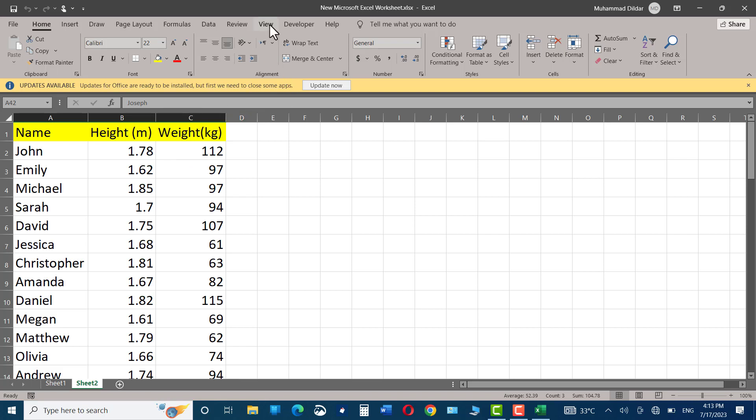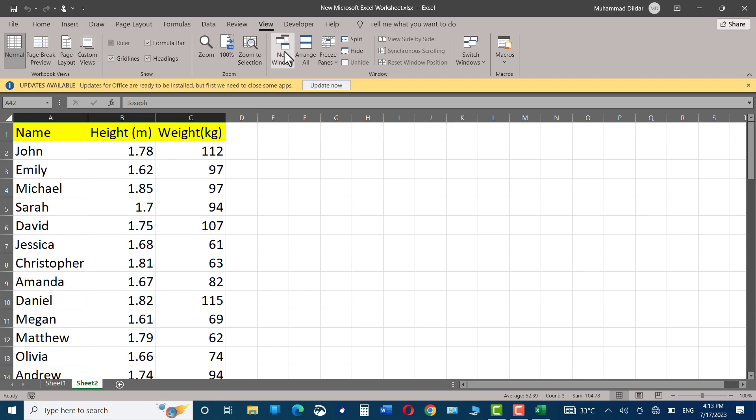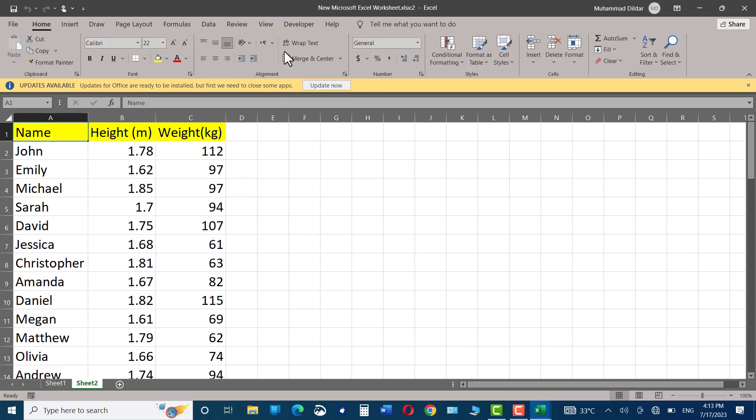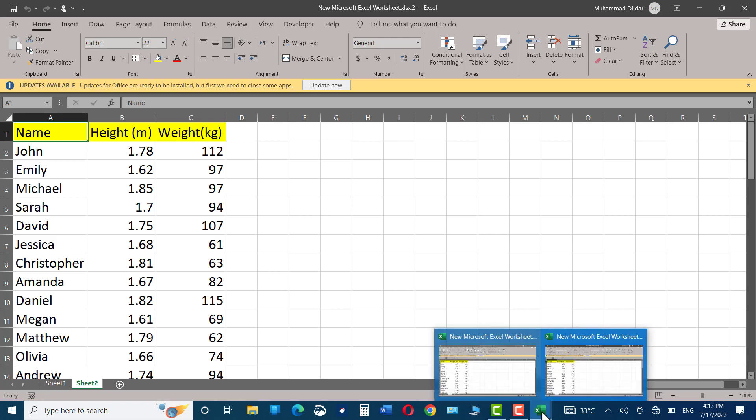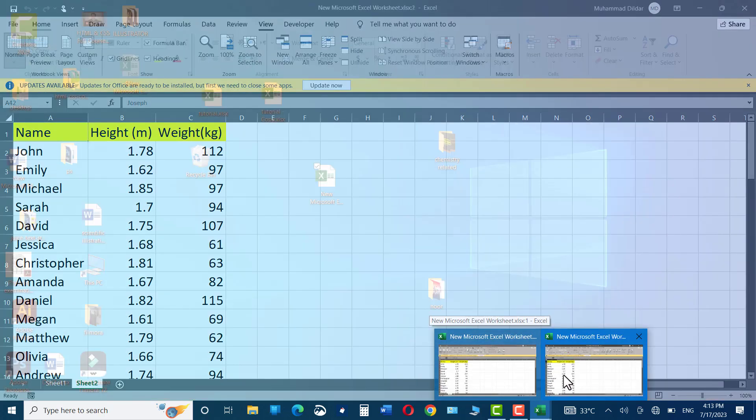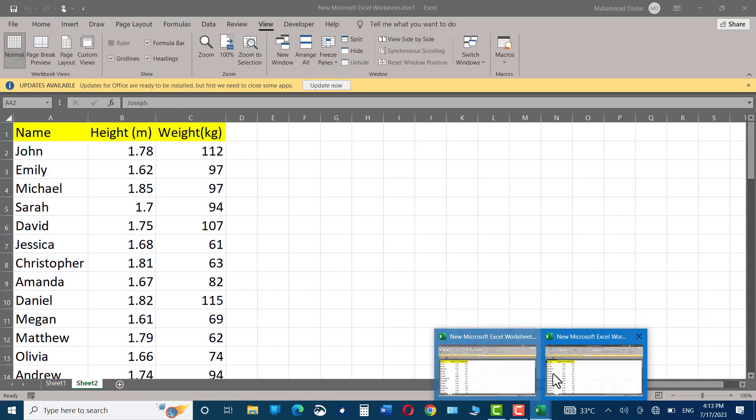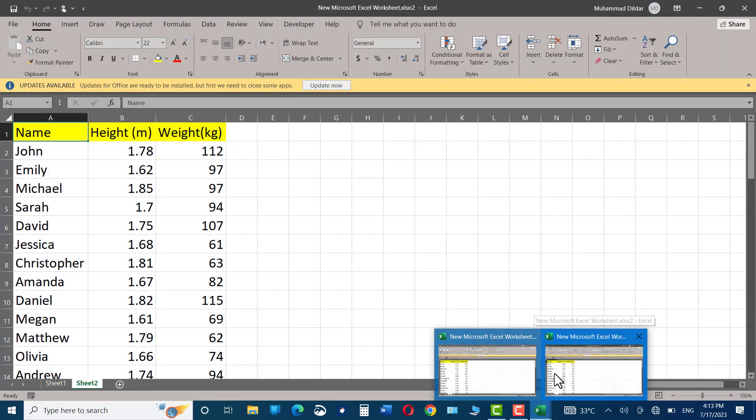For that, I'll head over to the View tab and click on the New Window option. Right now you can see we have New Microsoft Excel Worksheet 2. This means we have got exactly a replica of our original sheet now. You can check that. Just head over to the bottom, you can see we have two copies of the same worksheet opened in front of us.